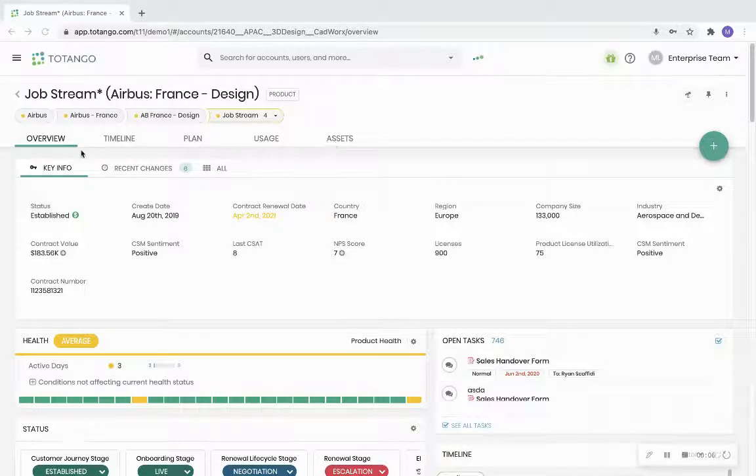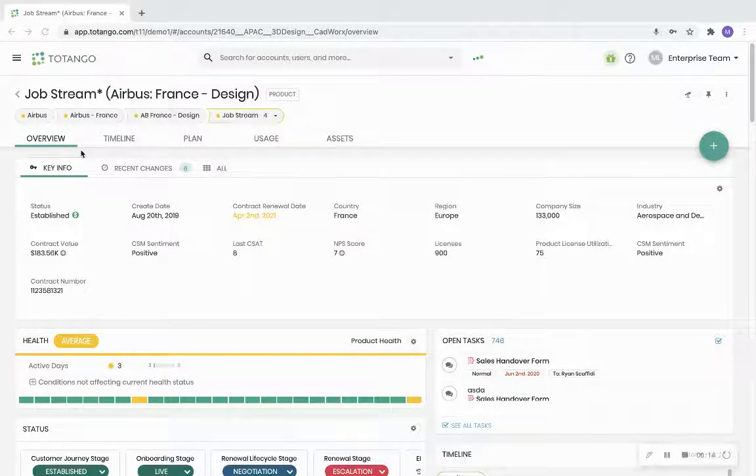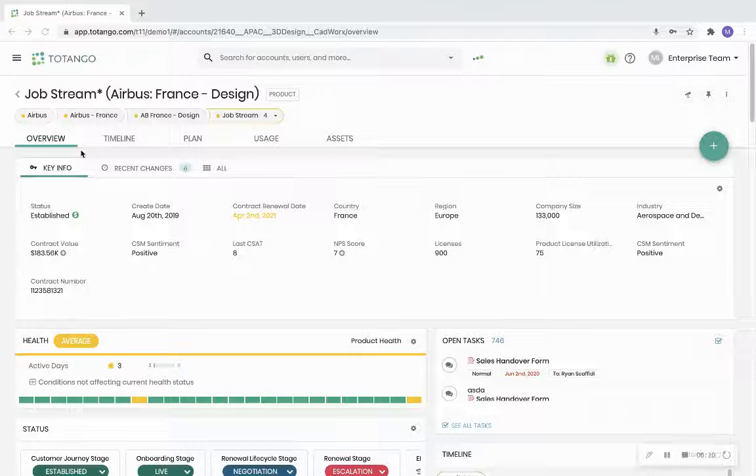In the overview tab you will find key information about the account, their current health, value metrics, user and support ticket details, open tasks, key contacts, a timeline view, and campaigns summary.